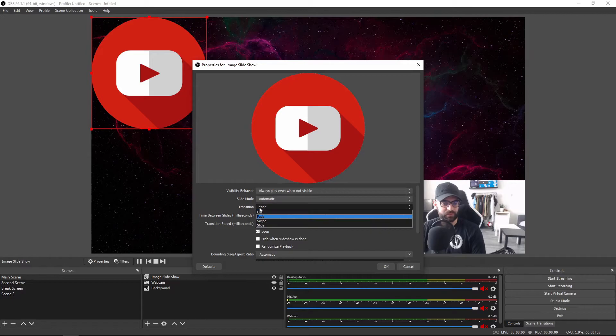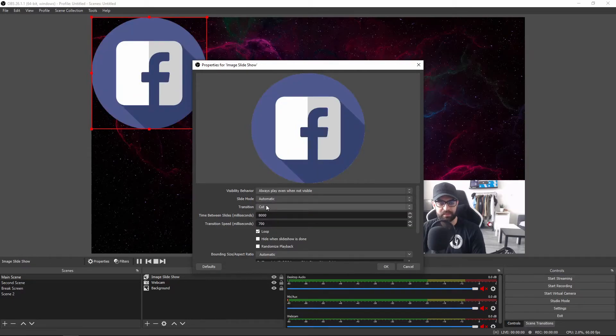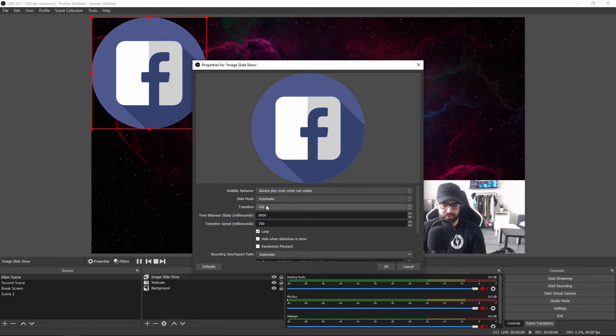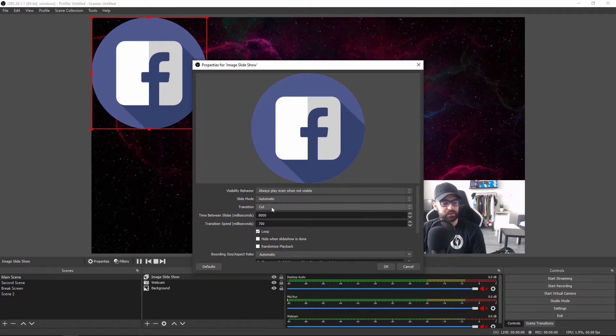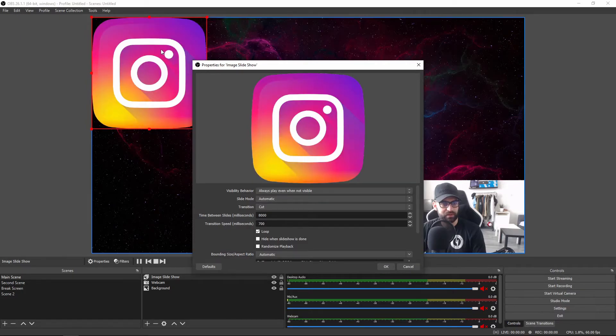Transition - you can go with fade, swipe, slide, or cut. Cut means no transition. It will basically just switch to the next image without any animations. Let me show you how that looks. There you go.